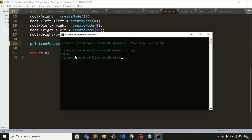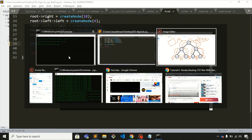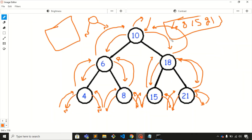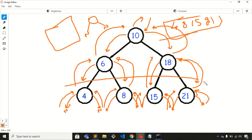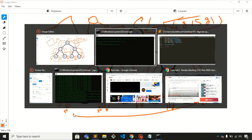The output is 4, 8, 15, and 21. This is how you can print out the leaf nodes of a binary tree. That's it for this video, thank you.